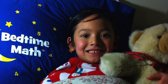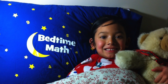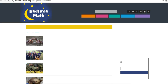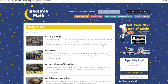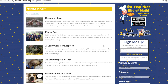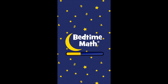Since 2012, we've been creating a new Bedtime Math problem every day for families to enjoy together. Our free apps are our most popular delivery method, but you can also receive these daily stories by email or on our website, BedtimeMath.org.